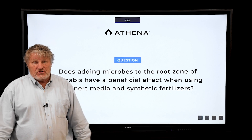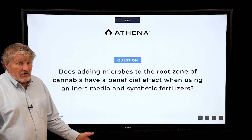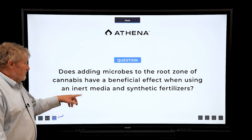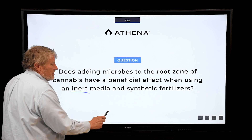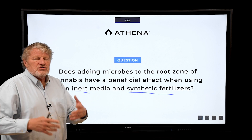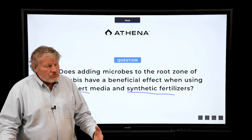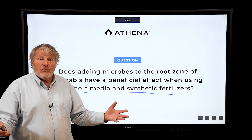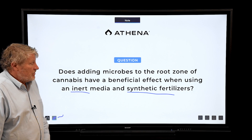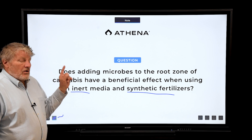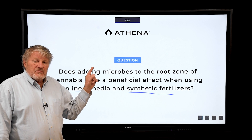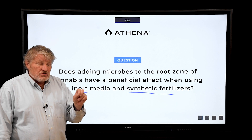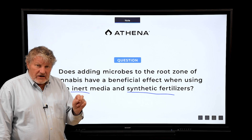In spite of many many studies, we do not add microbes to our system — and believe me, we would add them immediately if we could find a combination that helped. Particularly if the media is inert and they're water-soluble fertilizers, we don't need the microbes to make the nutrients bioavailable to the plants.